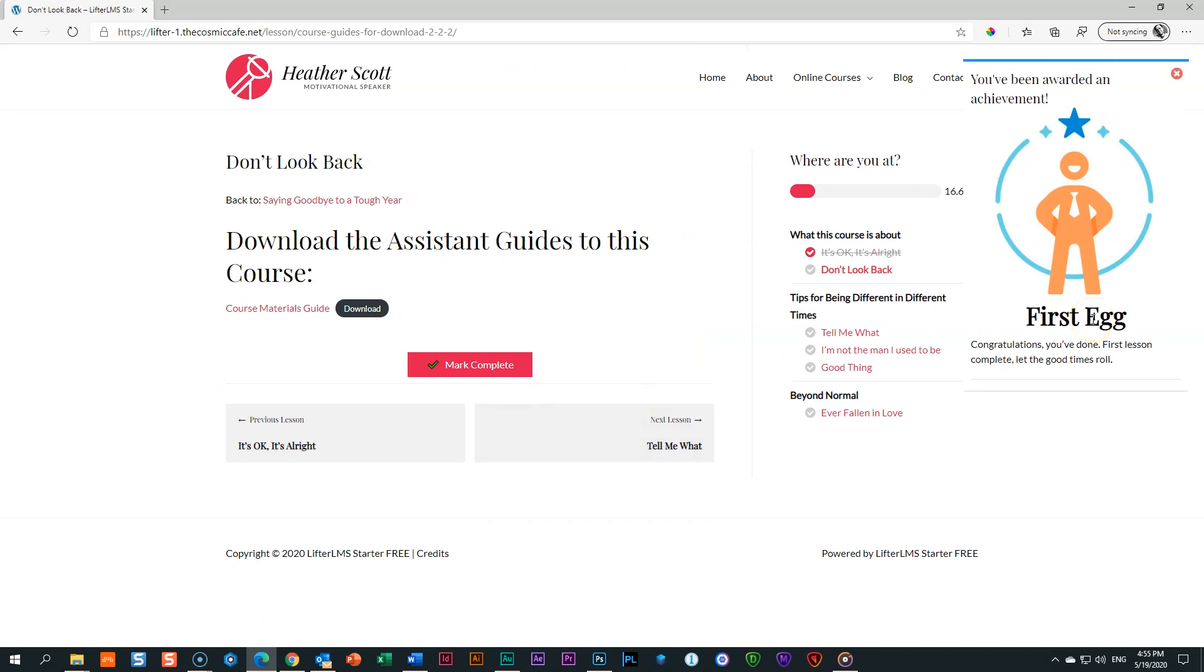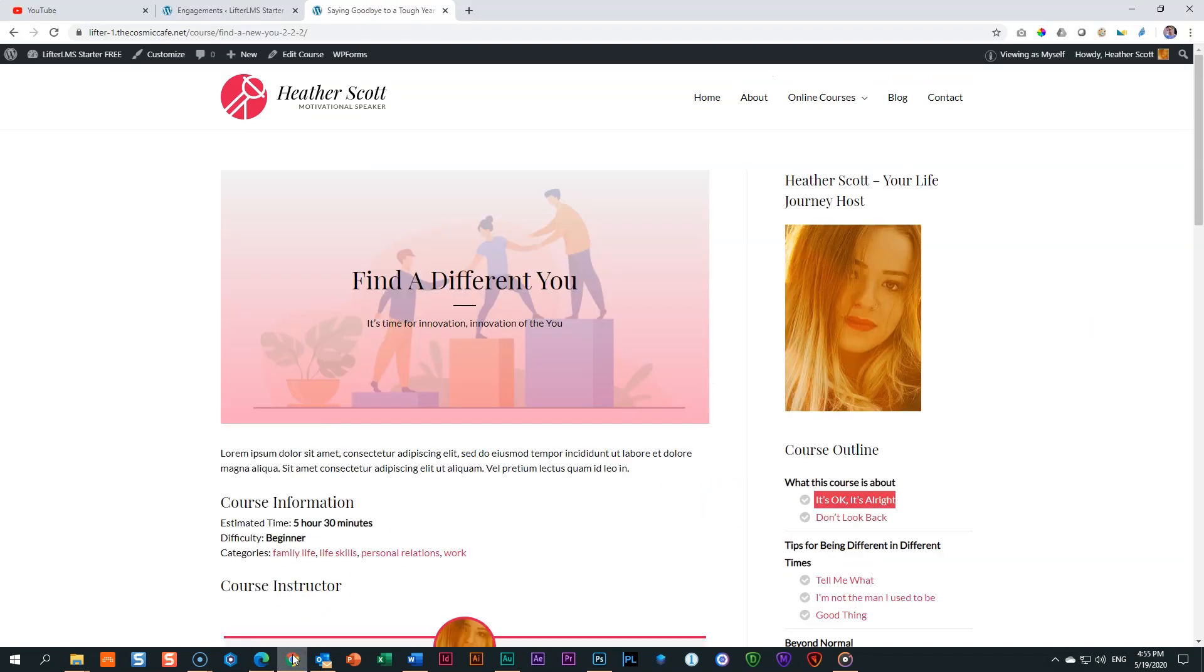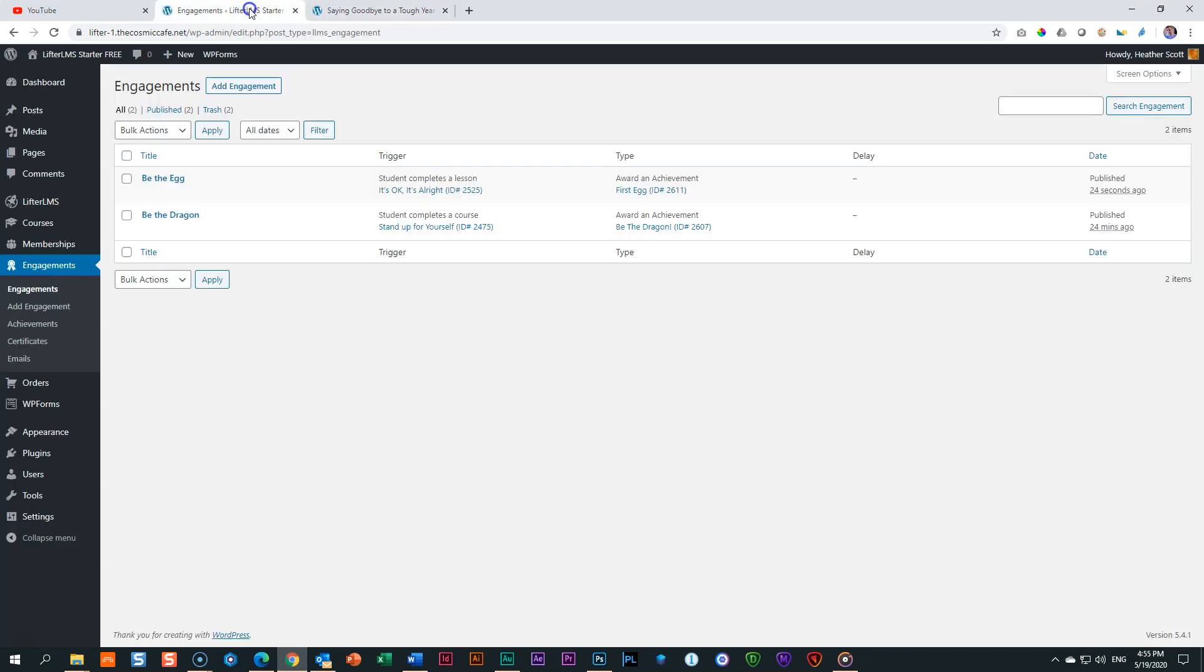Important to note, we get the achievement and we do not get any notification like lesson completed. That is how you take control of your achievements. You can set them up for specific lessons. You can set them up for specific sections. There's a lot.